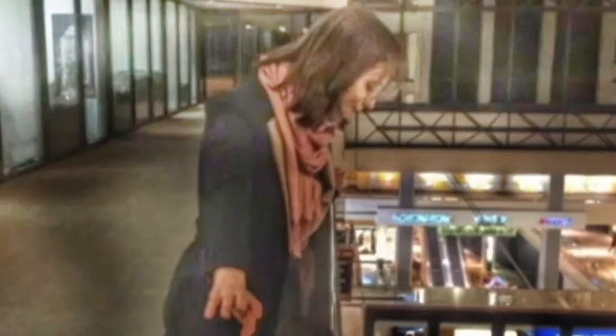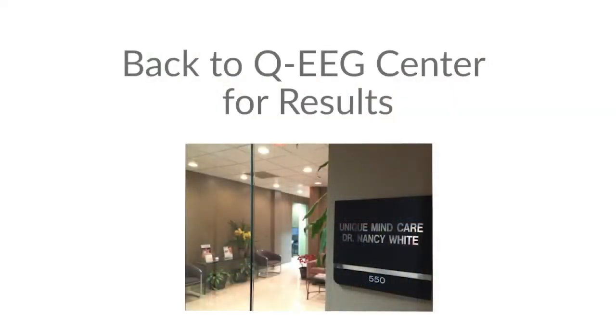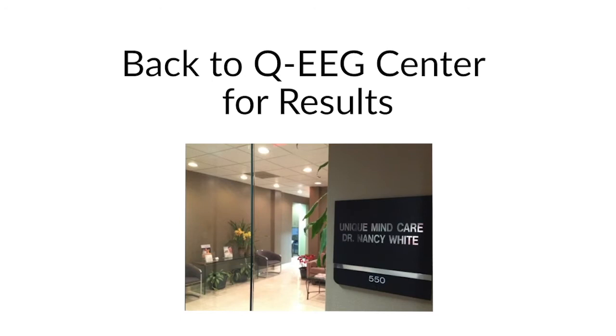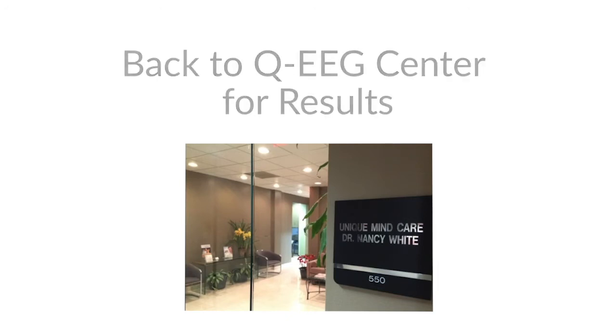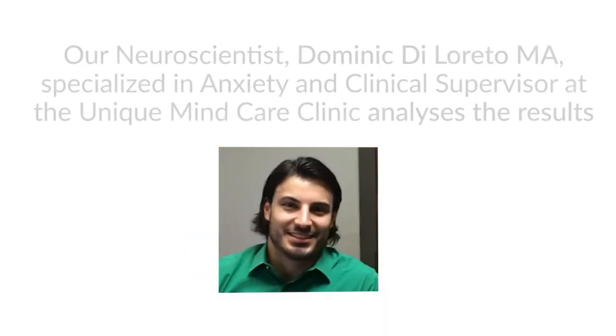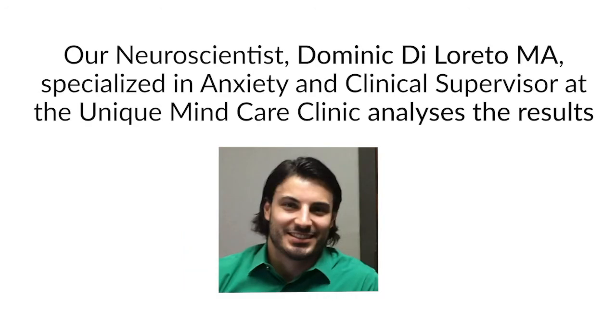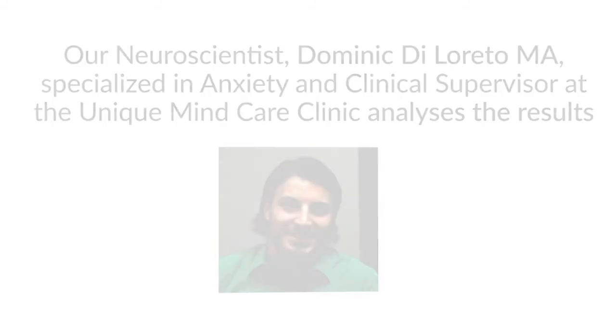So now all we have to do is wait one week for our neuroscientist to study and do the research, to analyze the information, find out what really happened in our brain. So we are back at the QEEG Center for the results. And our neuroscientist, Dominique Di Loreto, is specialized in anxiety and clinical supervisor at the Unique Mind Care Clinic here in Houston.